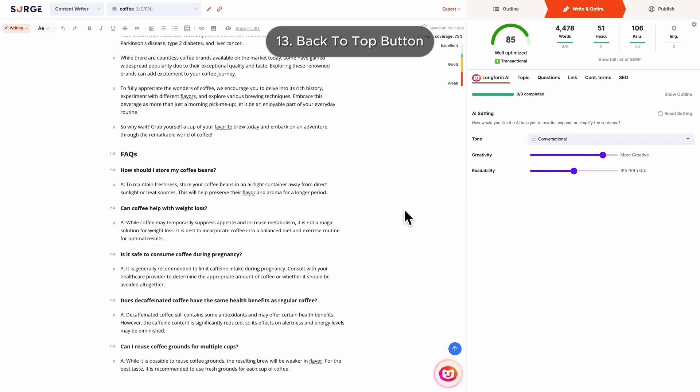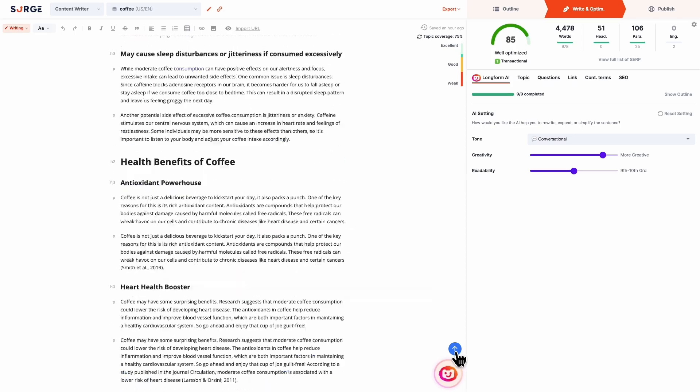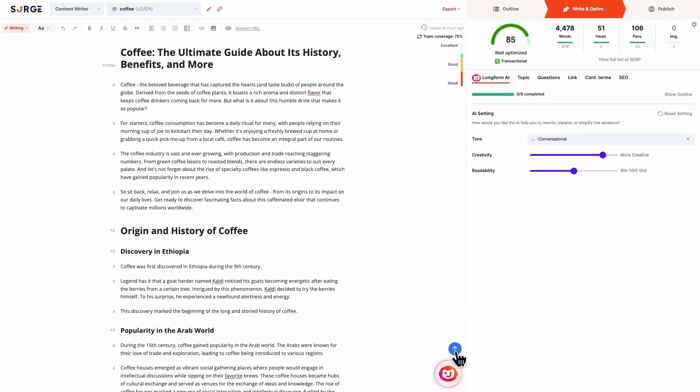Number 13: Back to Top Button. You can now get back to the top of the page with one click instead of wasting time endlessly scrolling.